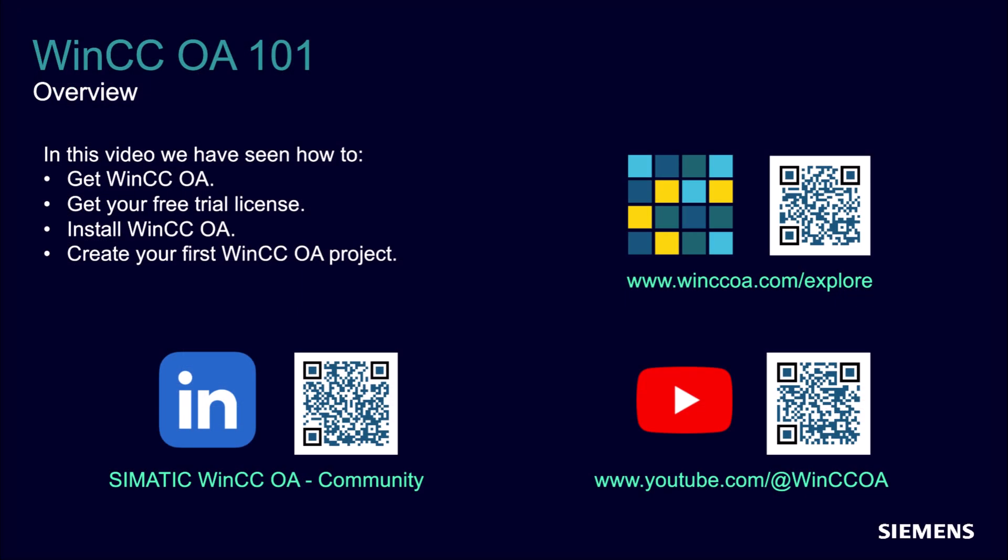We have seen in this video how to get WinCC OA, how to get your free trial license, how to install and how to create your first WinCC OA project. If you want to learn more about the WinCC OA world, go to WinCCOA.com/explore and join our community group and follow us on YouTube. Thank you. See you next time.